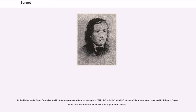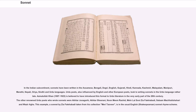More recent examples include Martinus Nijhoff and Jan Kal. In the Indian subcontinent, sonnets have been written in the Assamese, Bengali, Dogri, English, Gujarati, Hindi, Kannada, Kashmiri, Malayalam, Manipuri, Marathi, Nepali, Oriya, Sindhi, and Urdu languages. Urdu poets, also influenced by English and other European poets, took to writing sonnets in the Urdu language rather late.